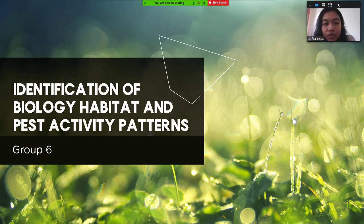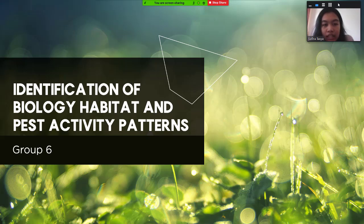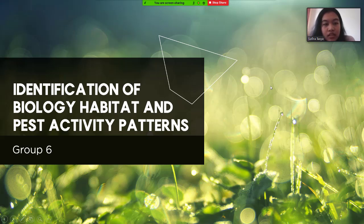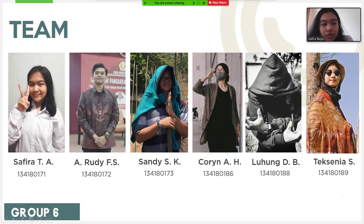Assalamu'alaikum warahmatullahi wabarakatuh. We are from group 6 and we are going to discuss about identification of biology habitat and past activity. So I will introduce ourselves to you guys.